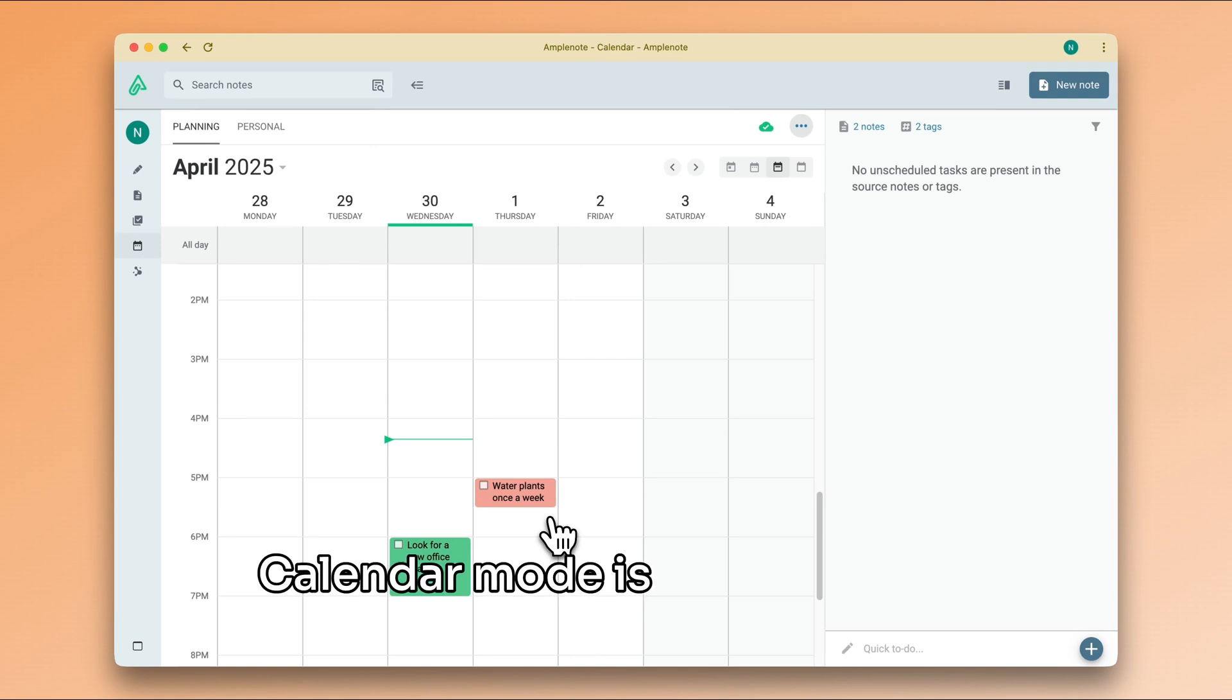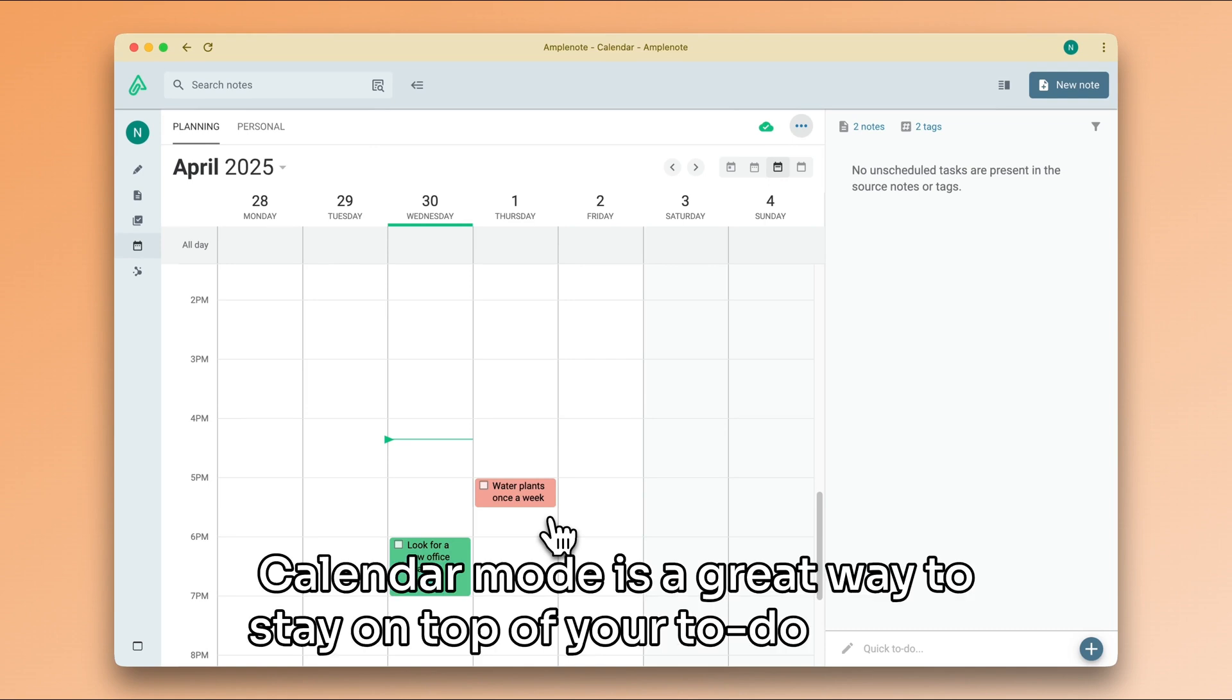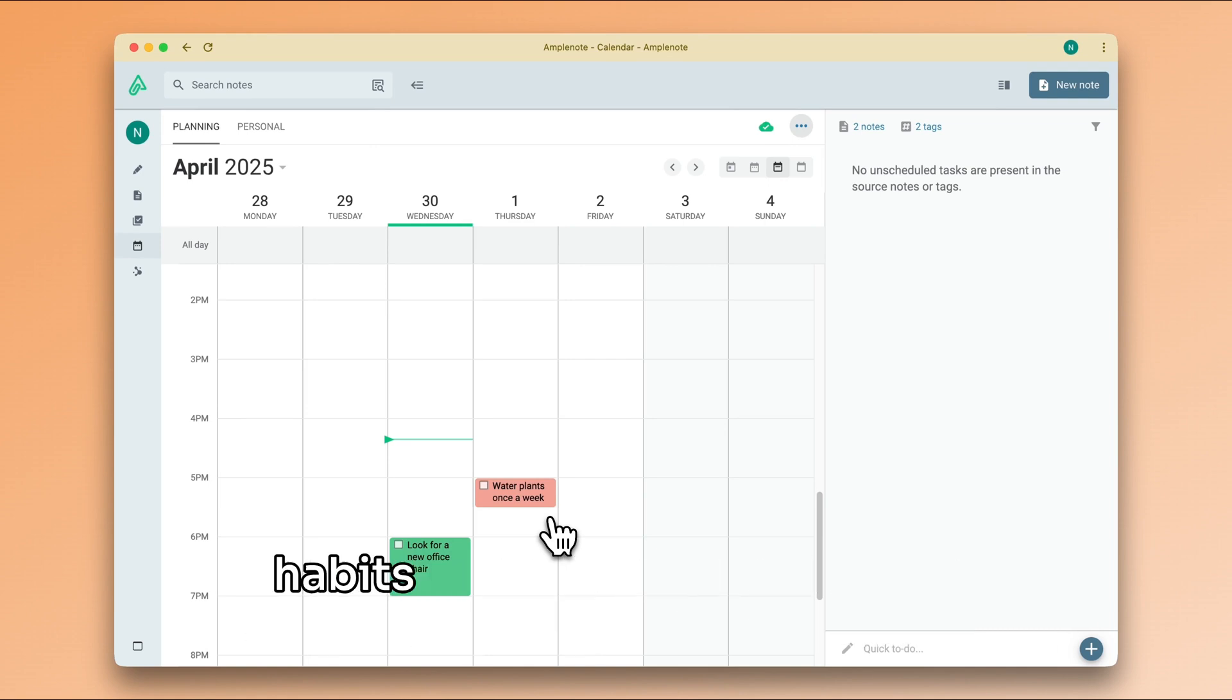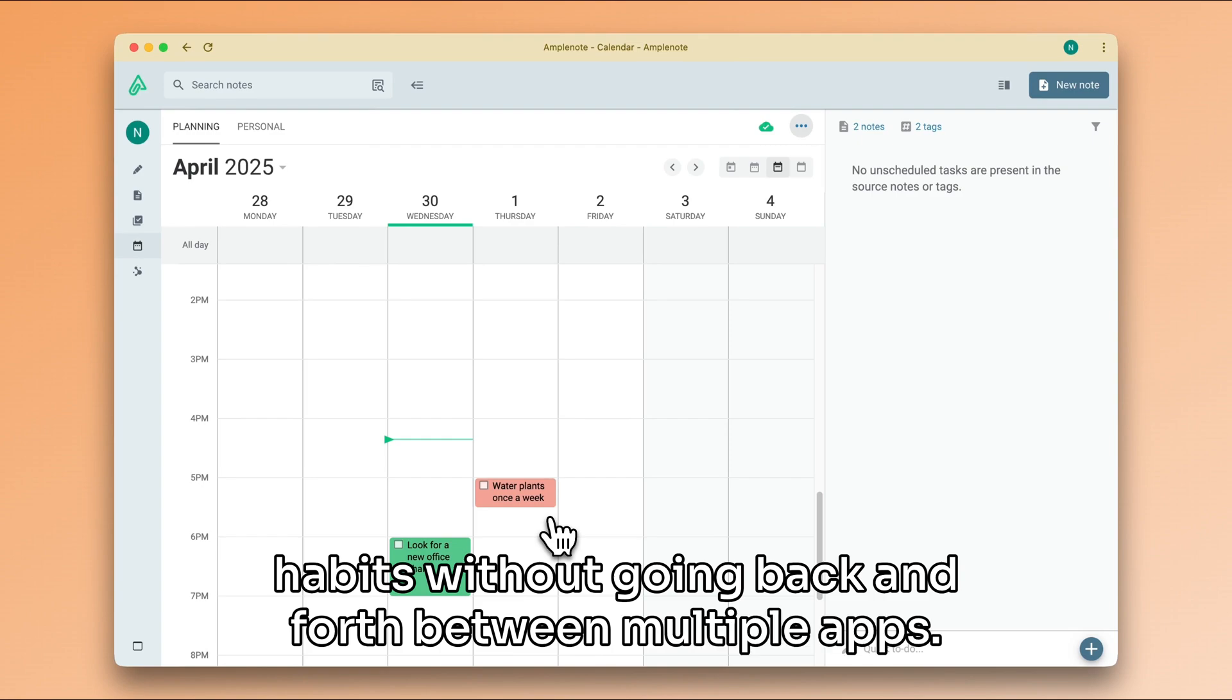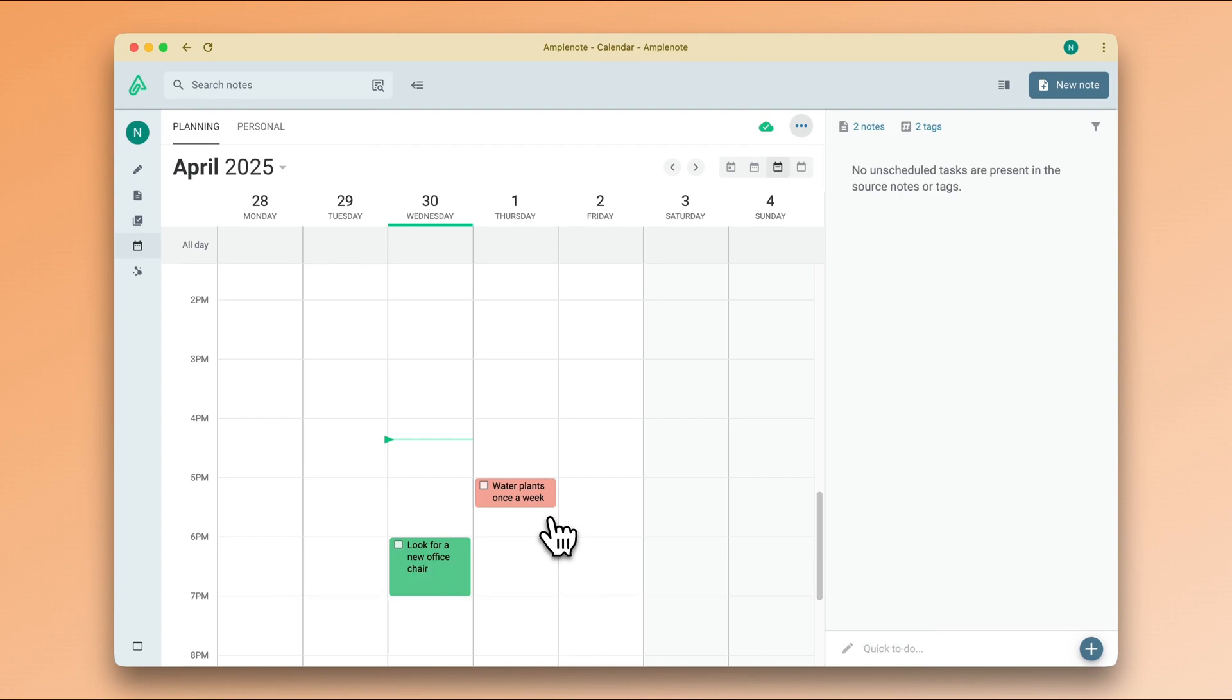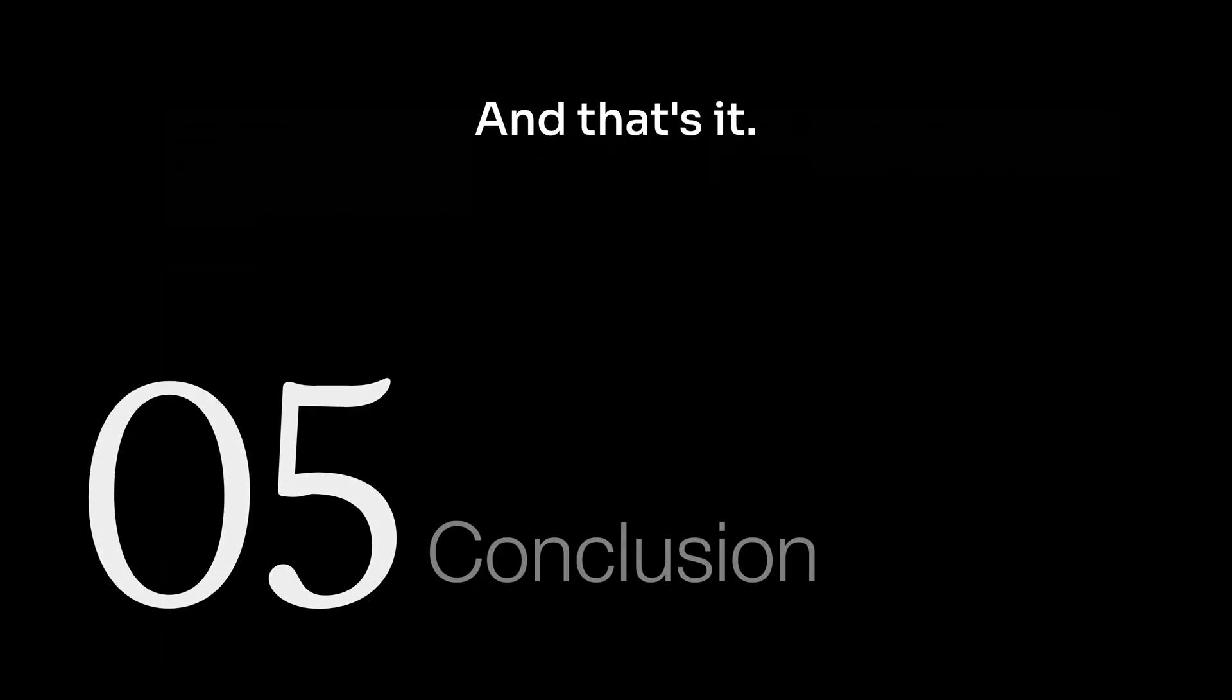Calendar mode is a great way to stay on top of your to-do list and habits without going back and forth between multiple apps. And that's it.